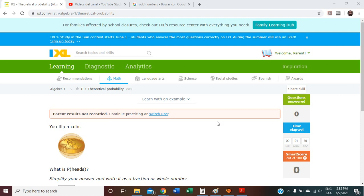Hi there, this is me again, Mr. Zamora, and I am here again to explain Algebra 1, JJ1, Theoretical Probability.